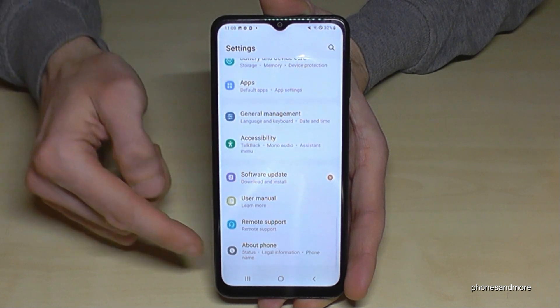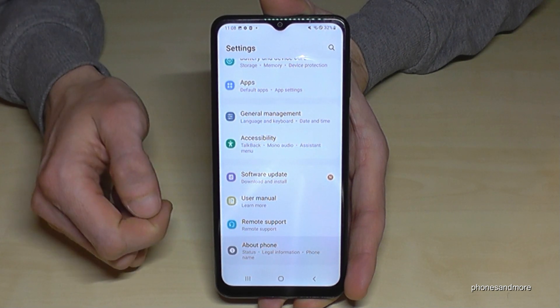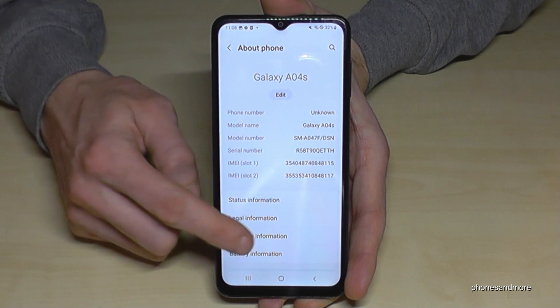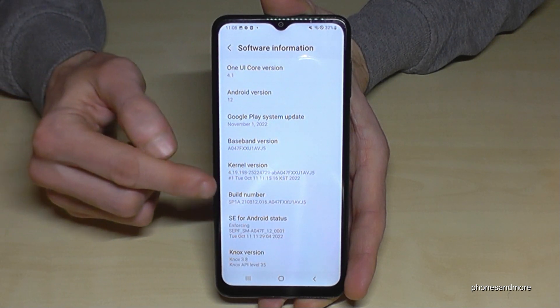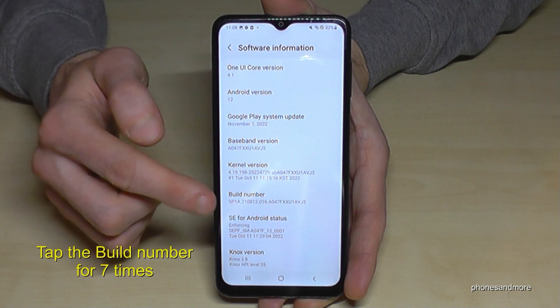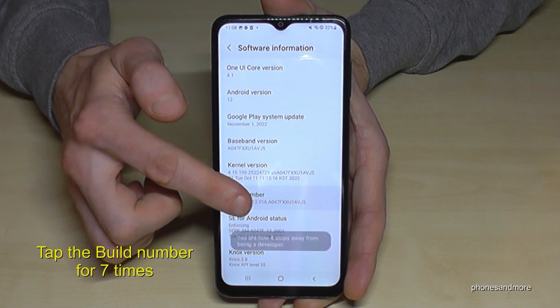Now we need to go to the very last point, 'About Phone', and here we need 'Software Information'. Now we will need the Build Number, and we have to tap on the Build Number seven times.